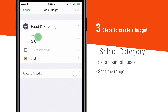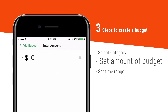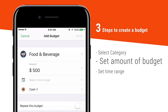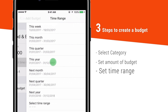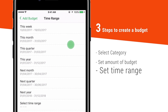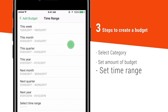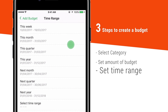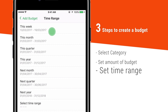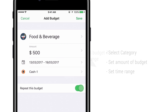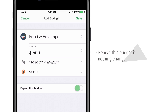Set the amount of budget — for example, $500. Then select the time range for this budget. You can set this week, this month, next month, or create your own time range. Repeat this budget if you don't want to change anything here in the future.